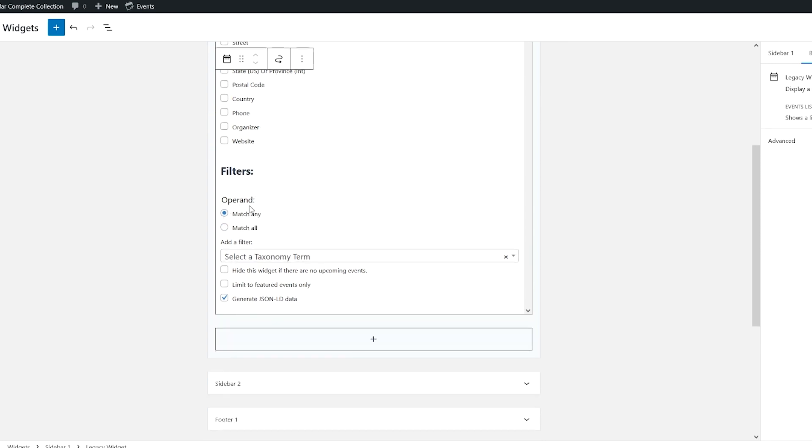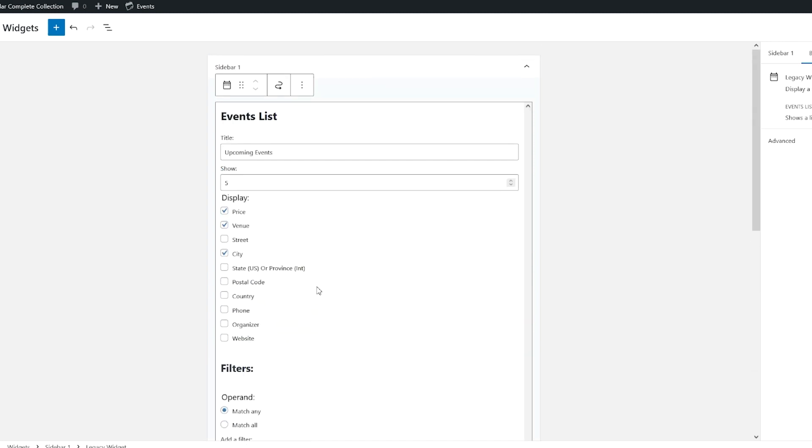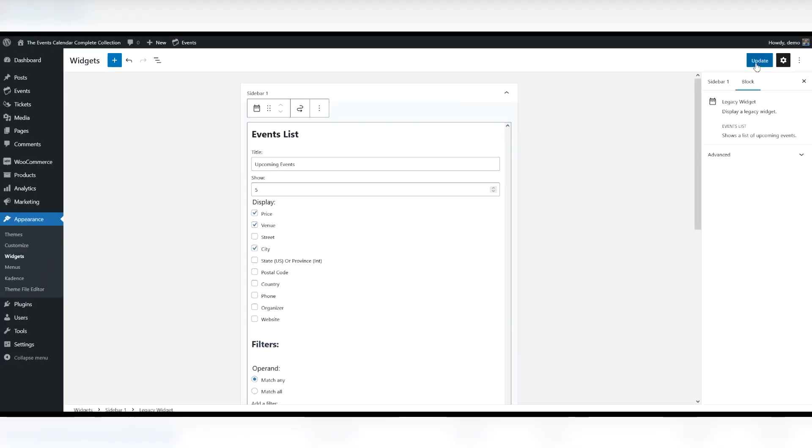Down here you have a couple of different filters. You can select a taxonomy term if you'd like. And here's the checkbox setting where you can hide the widget if there are no upcoming events. It's pretty handy. You also can limit this to featured events only. So what we're going to do now is we'll click update.